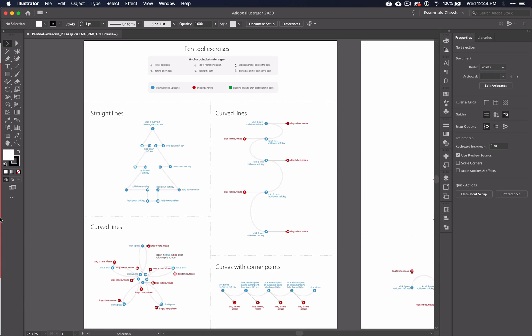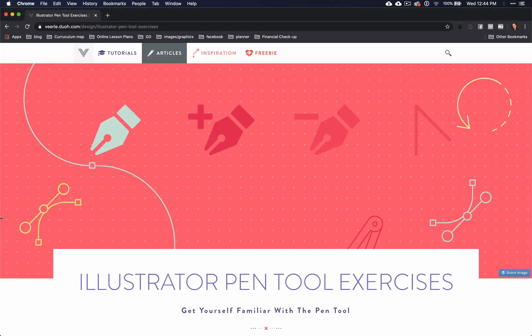Before we begin, I want to say a special thanks to Verlu over at verlu.duo.com for supplying the worksheet that we'll be using today. If you'd like to use this worksheet, there is a link to her website in the description.